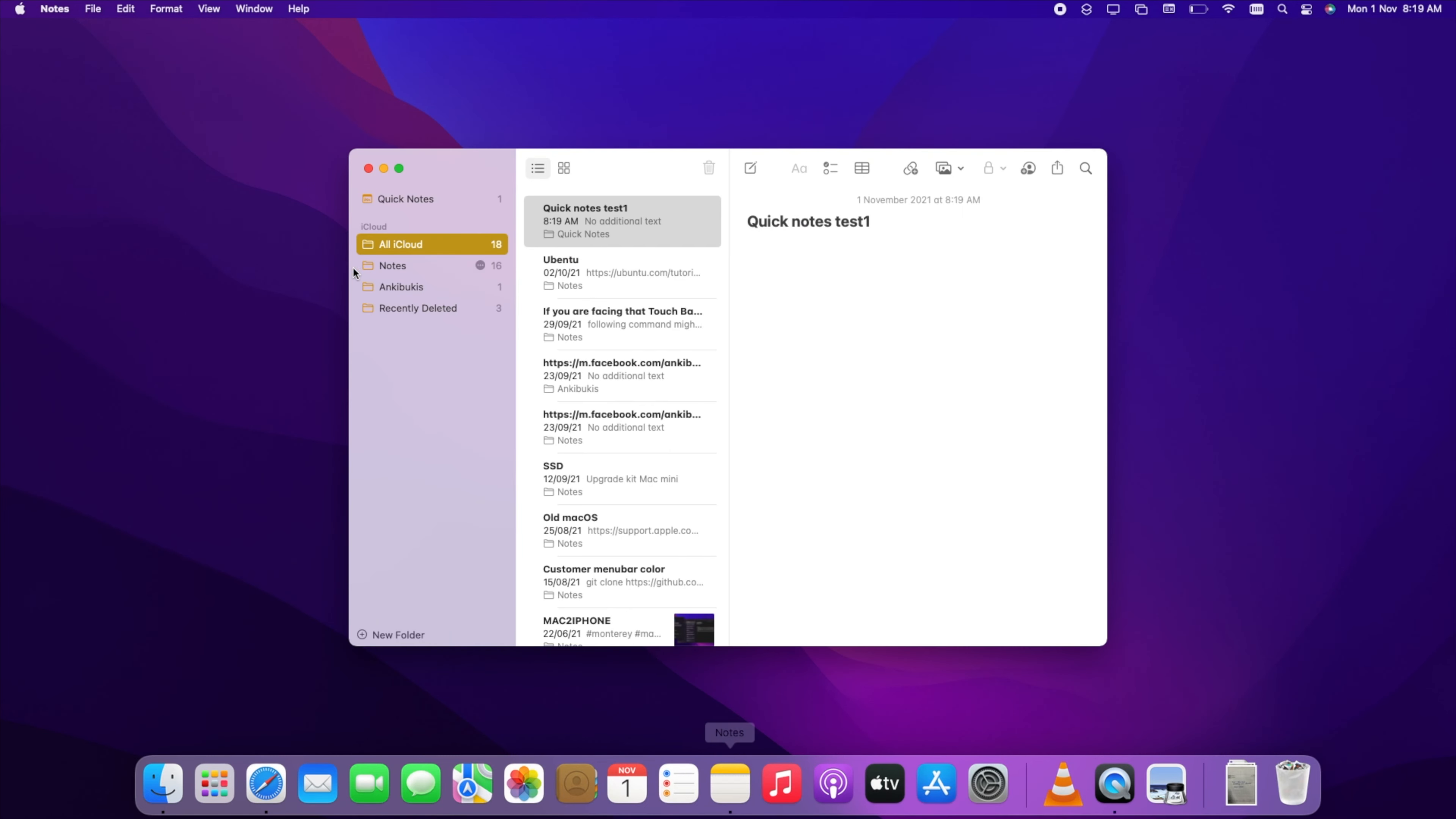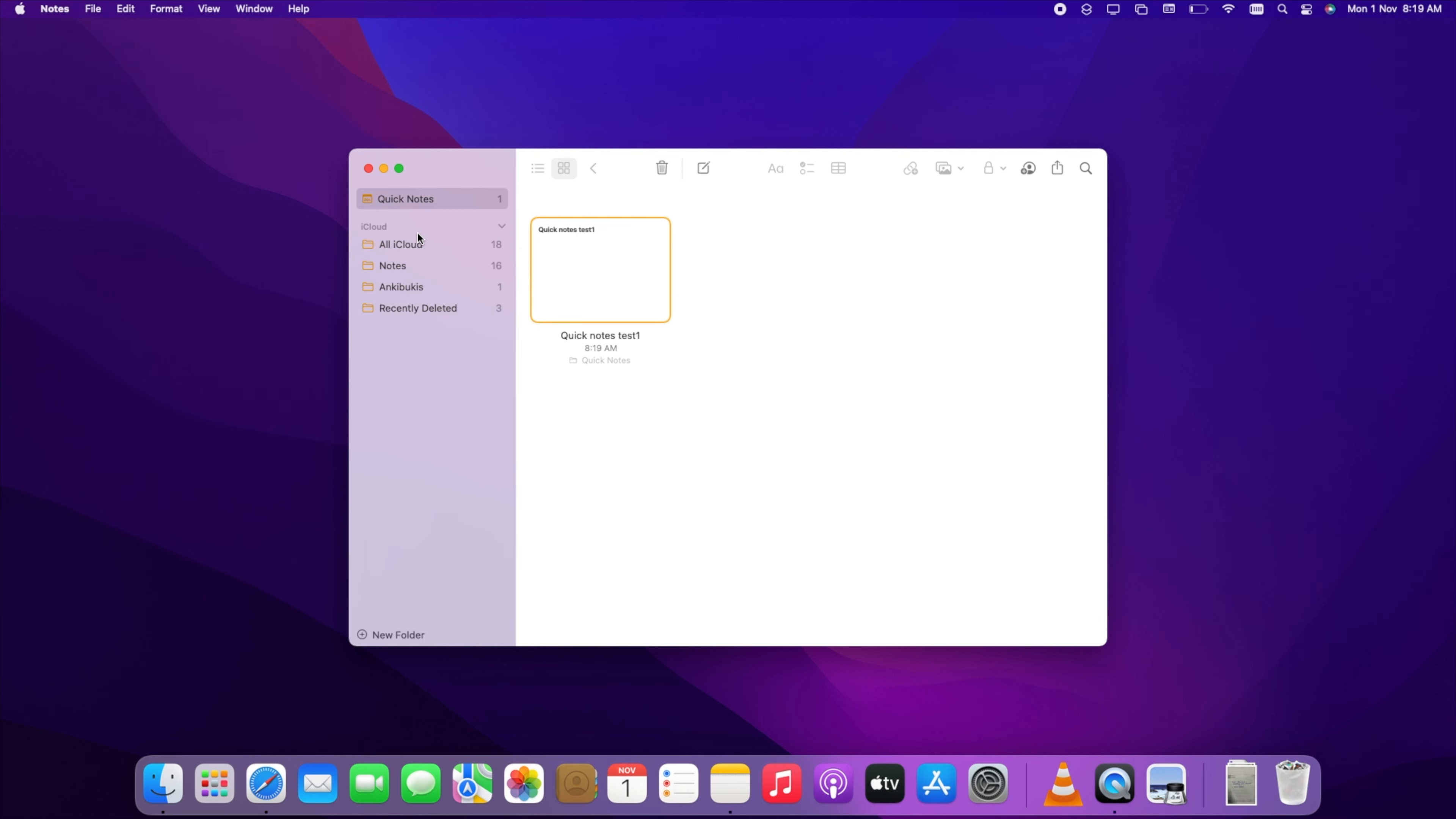Quick Note file is added into Notes under Quick Note folder. To convert Quick Notes to regular notes, just drag the notes to your folder.